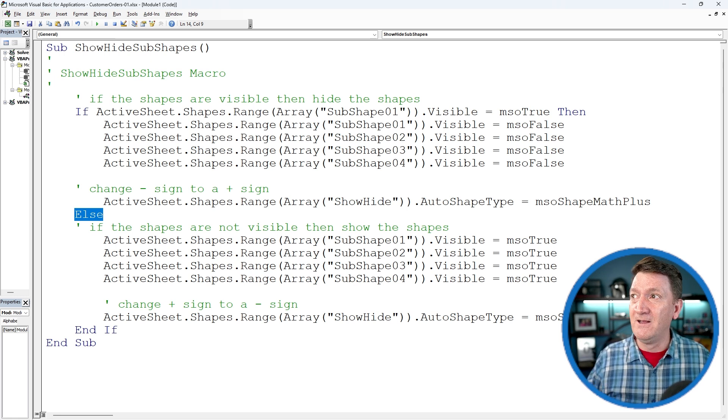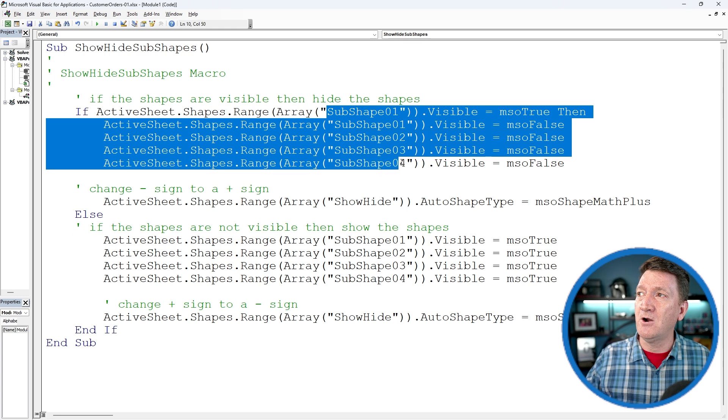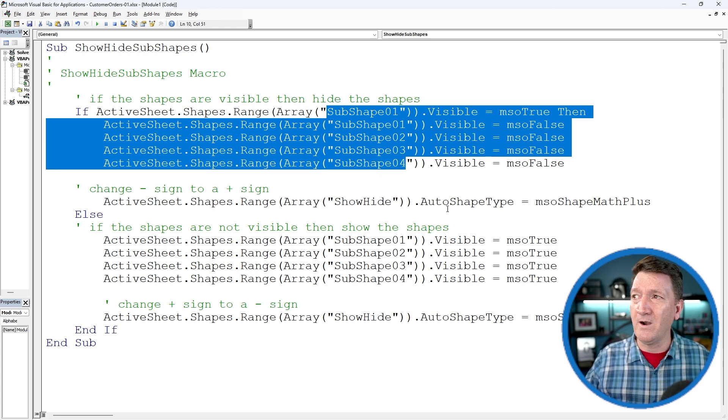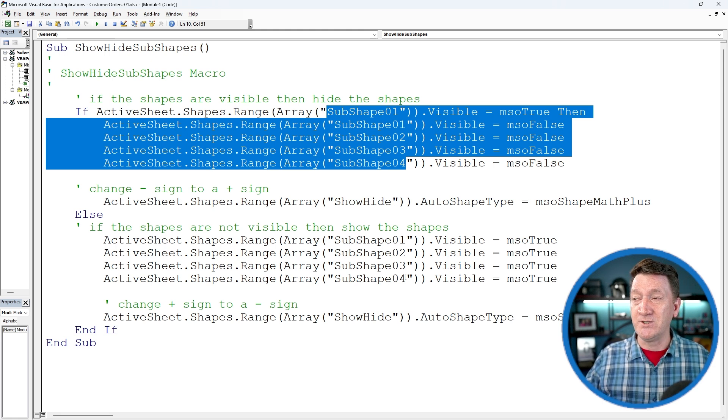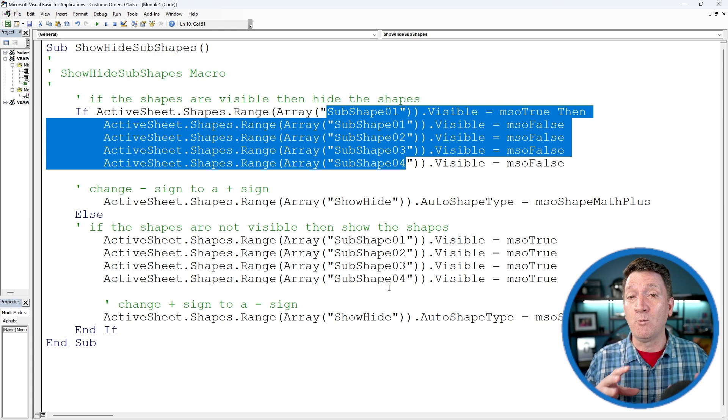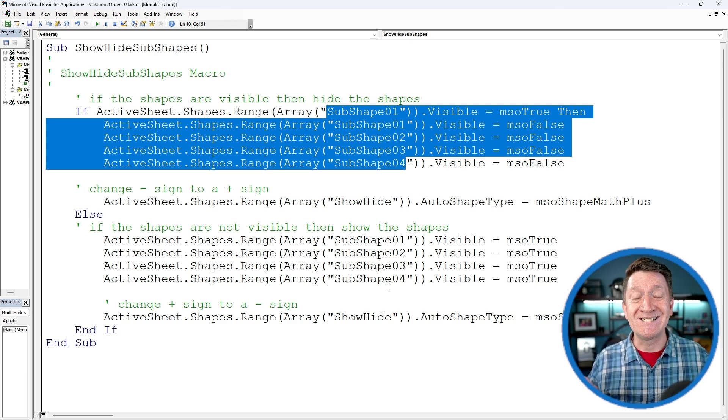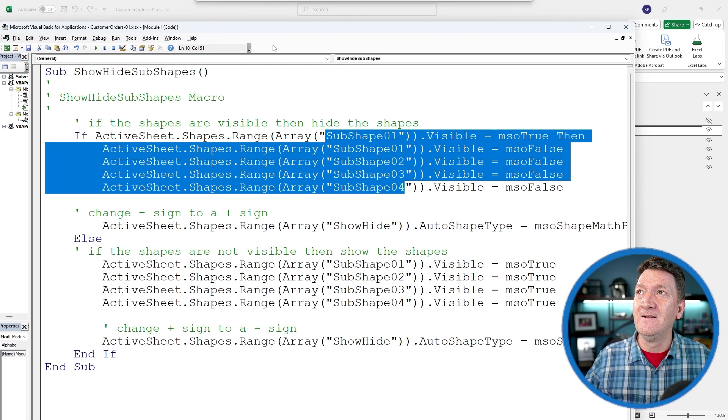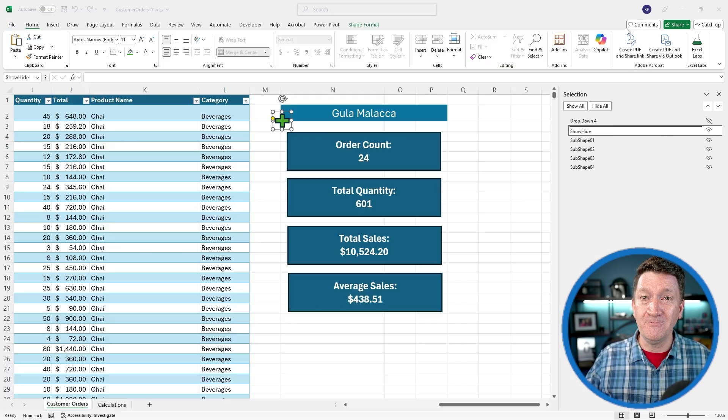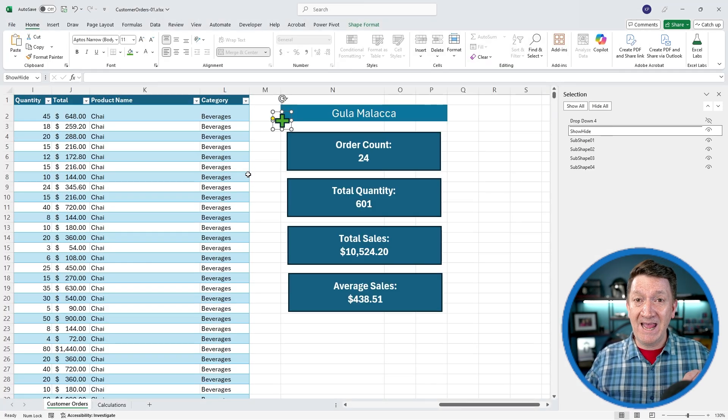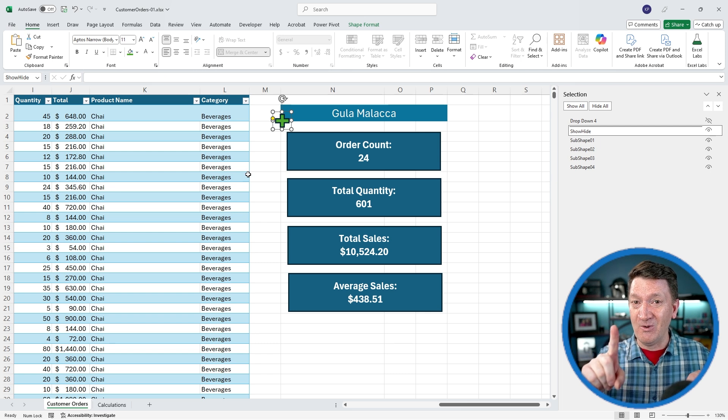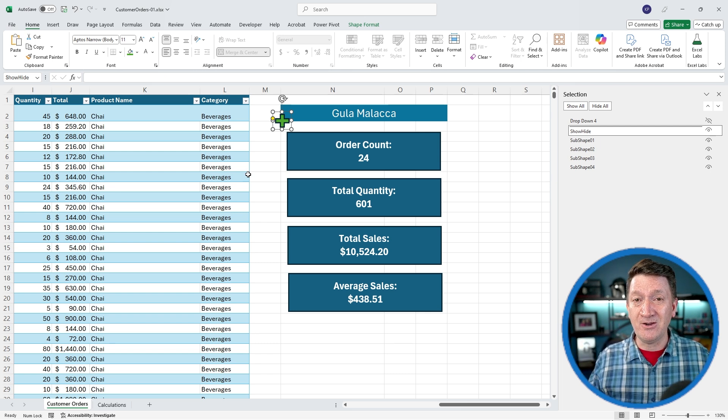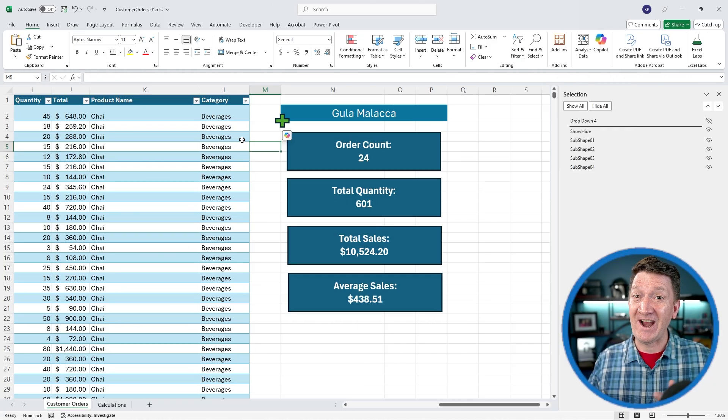You do want to make sure that your shapes are named appropriately. We're using SubShape01, 02, 03, 04. We're using ShowHide for the plus sign. Just make sure that those are matching up for what you name the shapes inside of your Excel document. Now that I've got that in there, I can close the VBA window. We'll get back to Excel. We got one more thing to do. Get that done first. Copy, paste that code from the text document into a module of the VBA window.